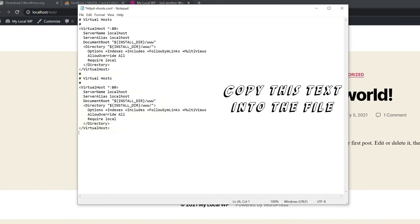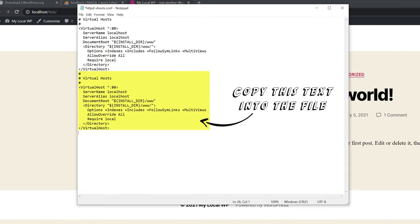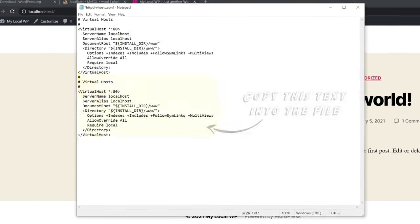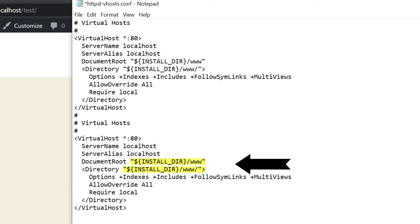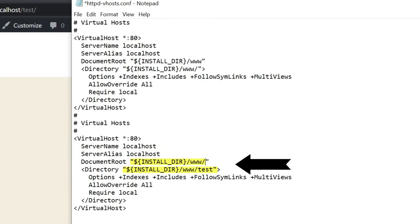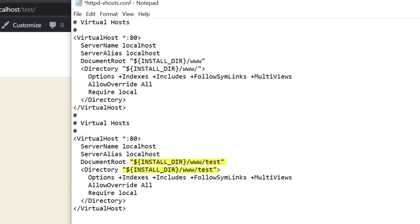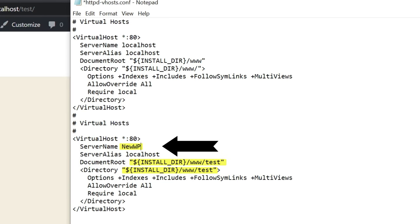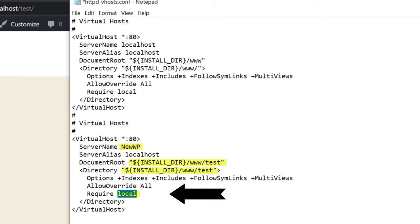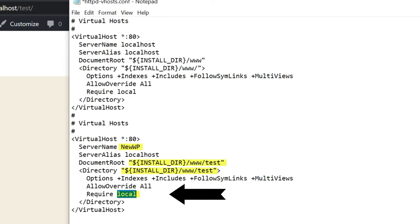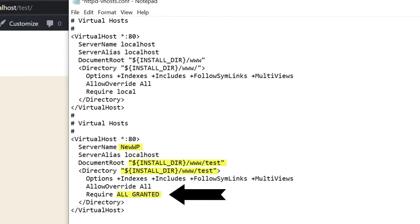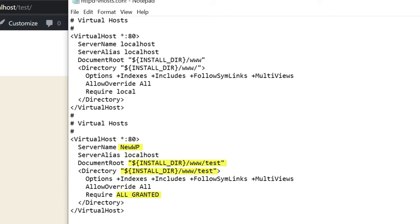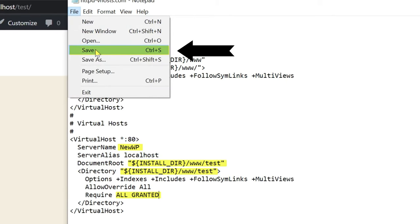So just copy this text into the file. I'll leave it in the description or a comment down below. The install dir to where your www folder is located and change the server name if you have a few different projects. Change required to either allowed IP addresses or just all granted for anyone in your local network to have access. And of course, don't forget to save your file.